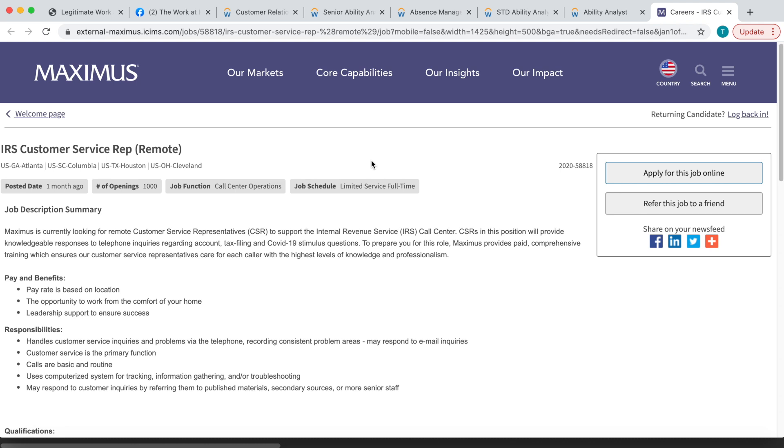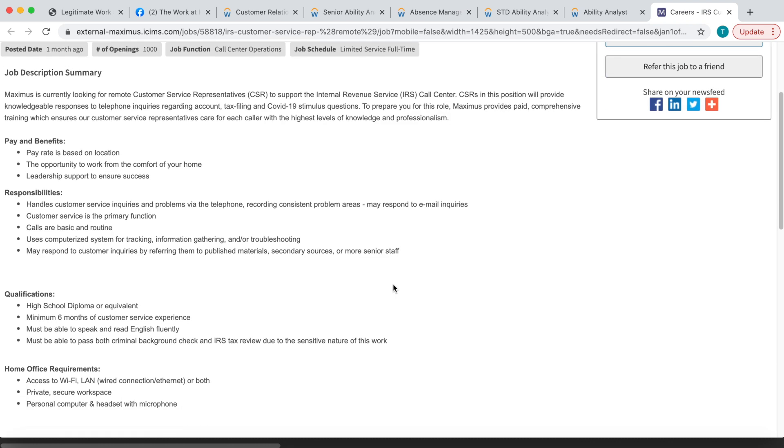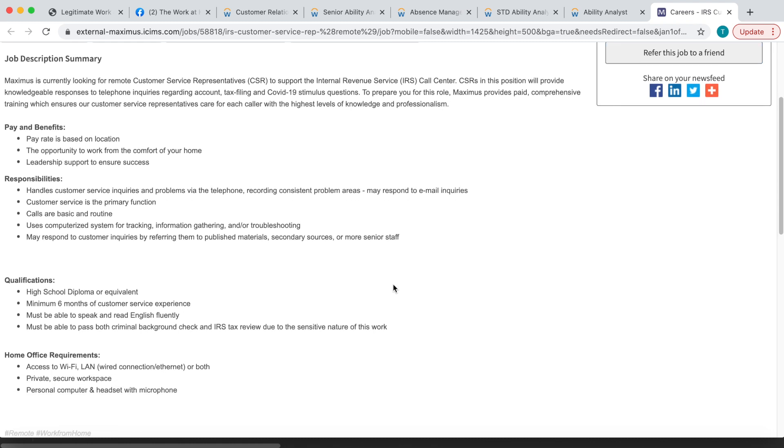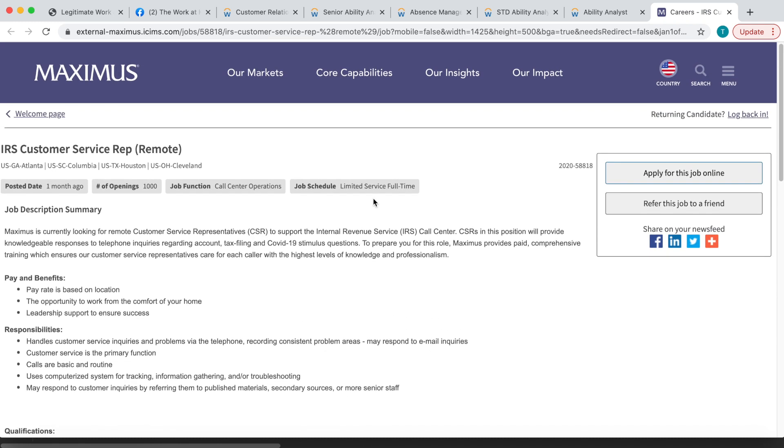So definitely keep that in mind, and of course they do train you. It's paid training. All this is done from the comfort of your home. Now pay is going to be based on your location for this position. You will need to have access to a personal computer, a headset with a microphone.